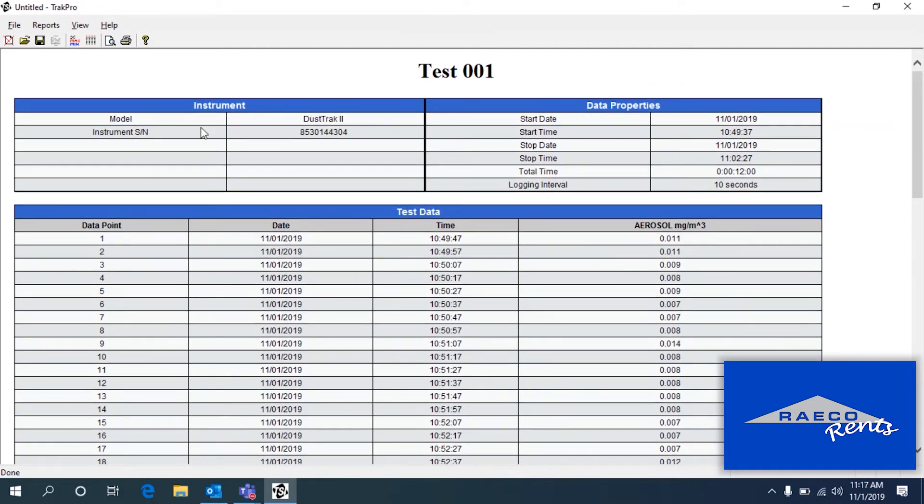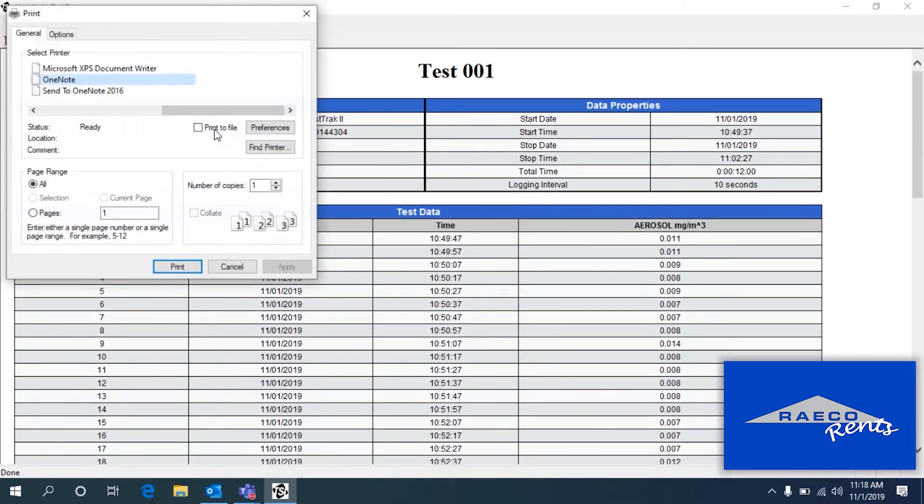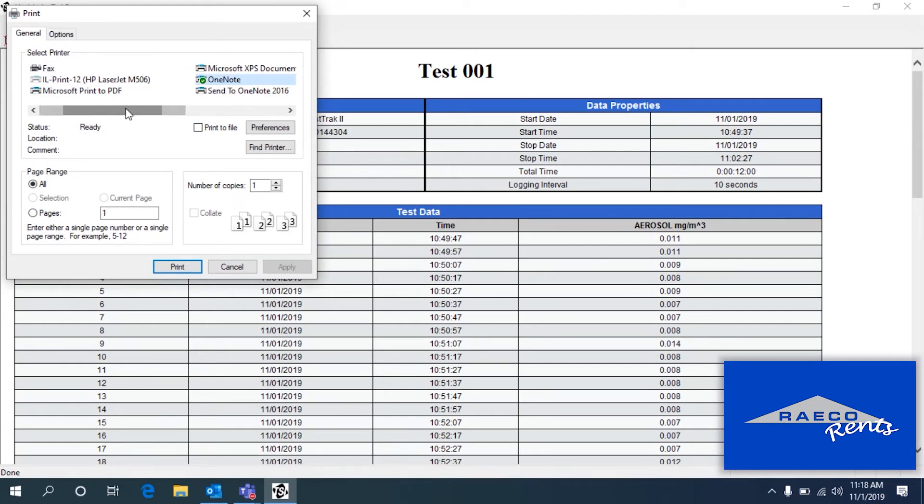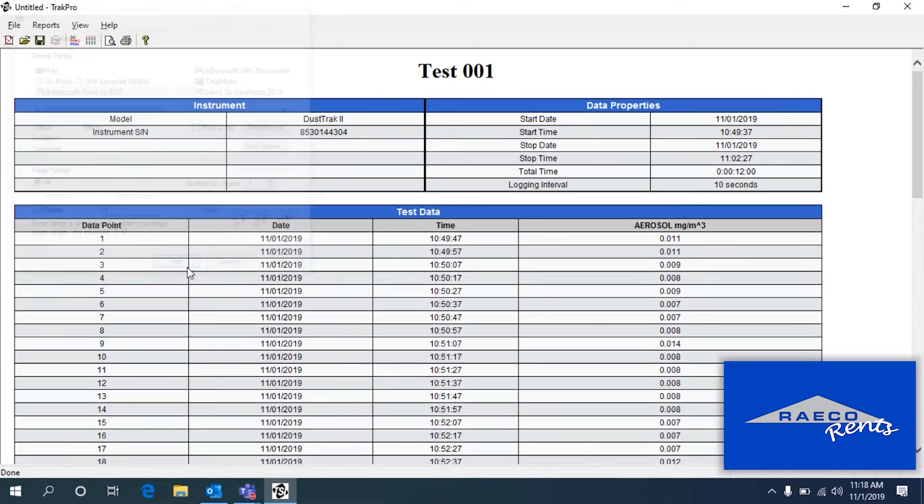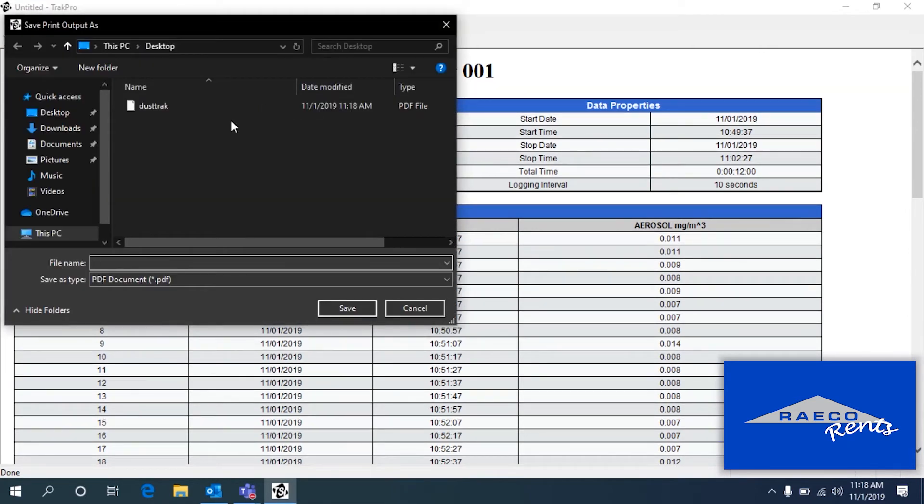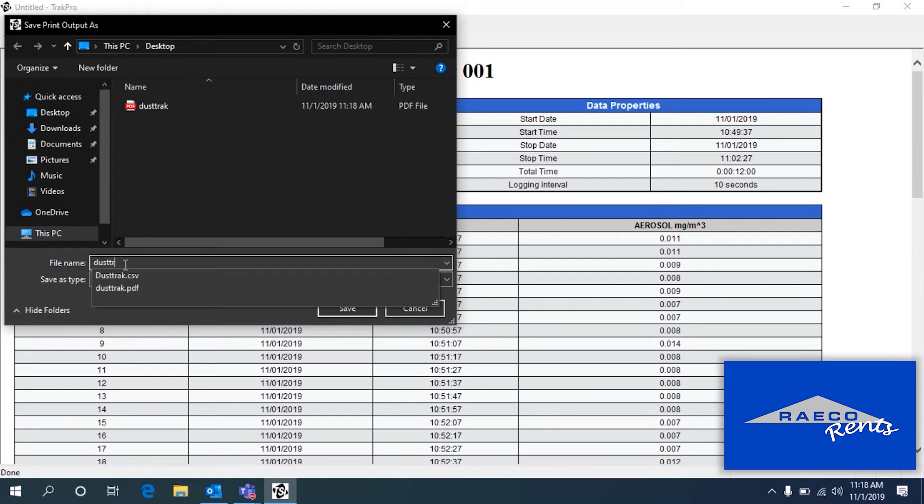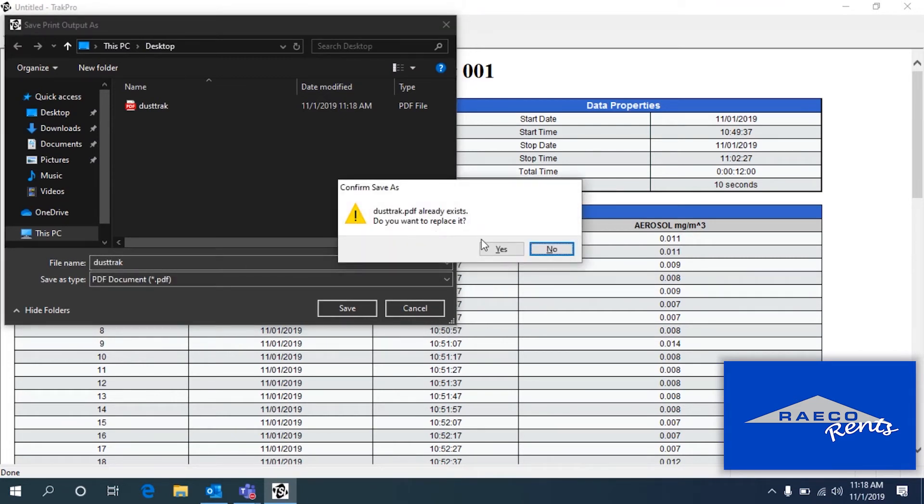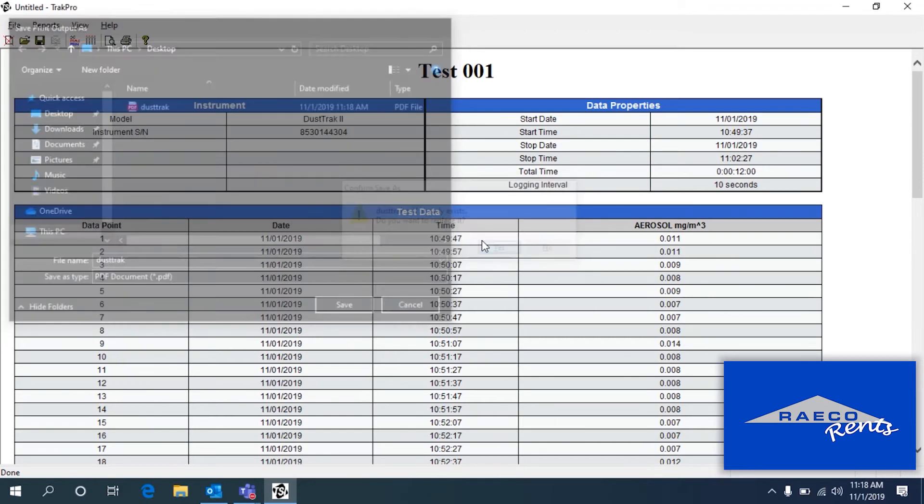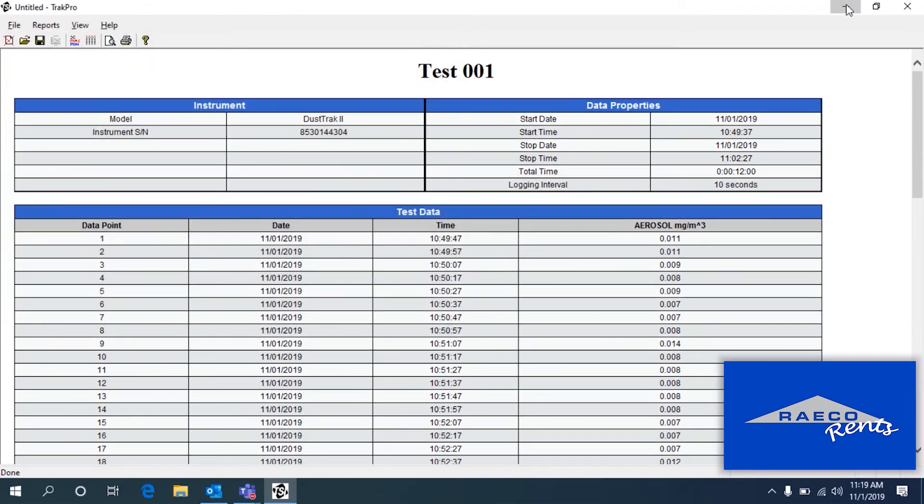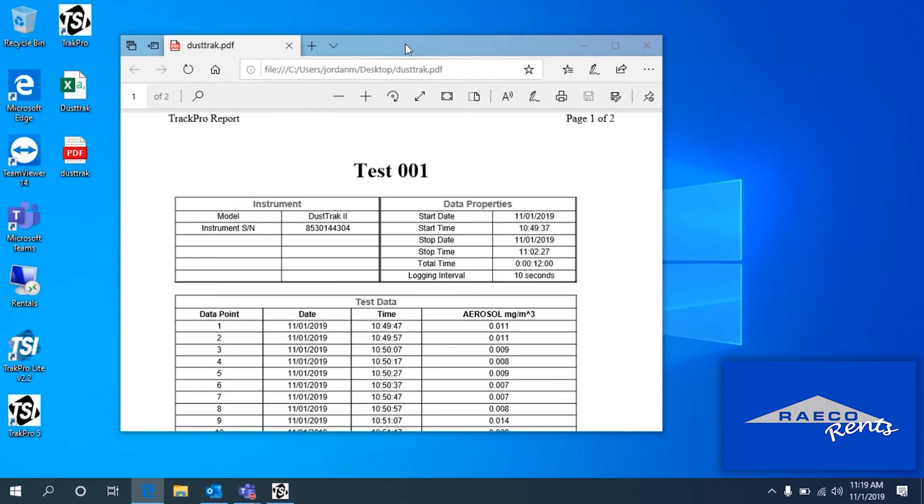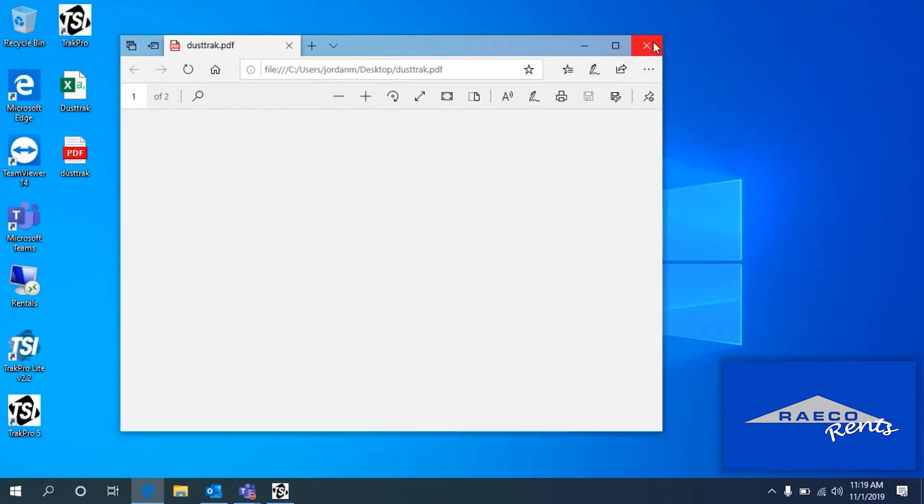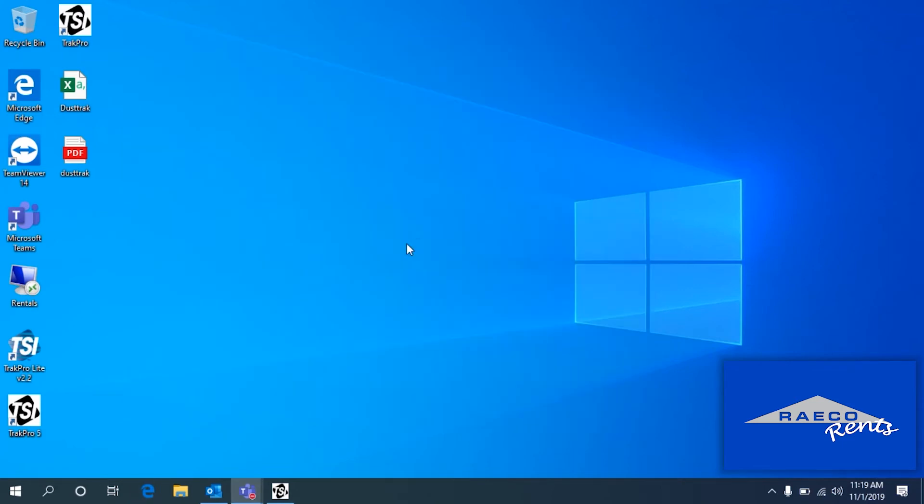So you can save these reports. If you do File Print, we'll do the Microsoft Print to PDF. So if we do it that way, then it'll save this as a true PDF. Here's your PDF report for that DustTrack. You can save a copy of those reports in a PDF.